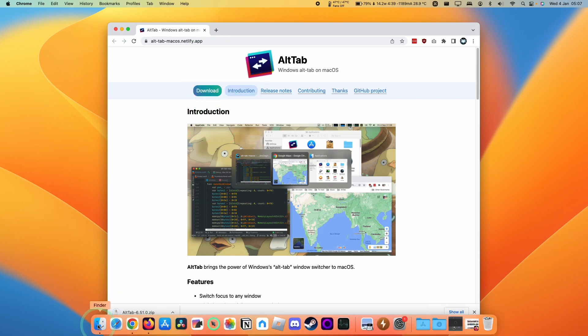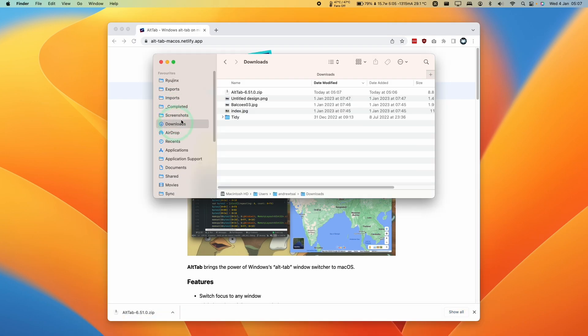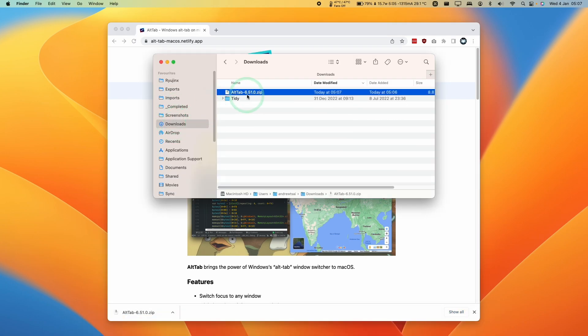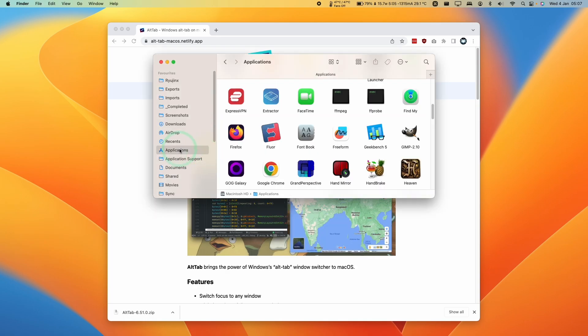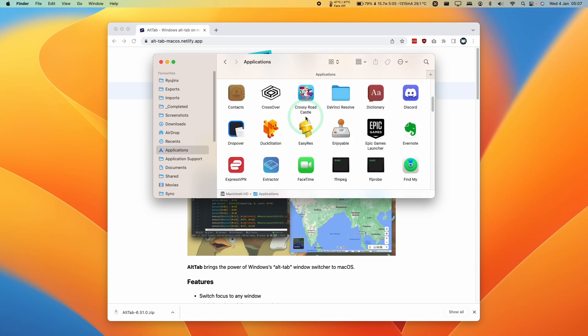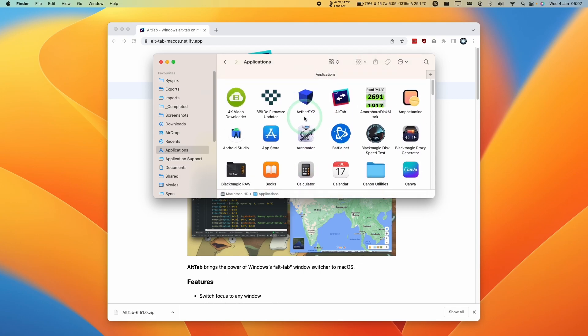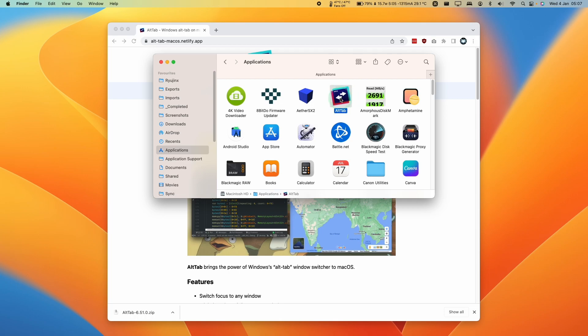Once that's completed, we're going to press Finder and then we're going to go to Downloads. We're going to find that Alt-Tab zip and then double click and it's going to extract the application. And then we're going to drag and drop this into the Applications folder and then let go. And then within Applications, we're going to scroll and then find the Alt-Tab app that's just been copied over. And then we're going to go ahead and double click.